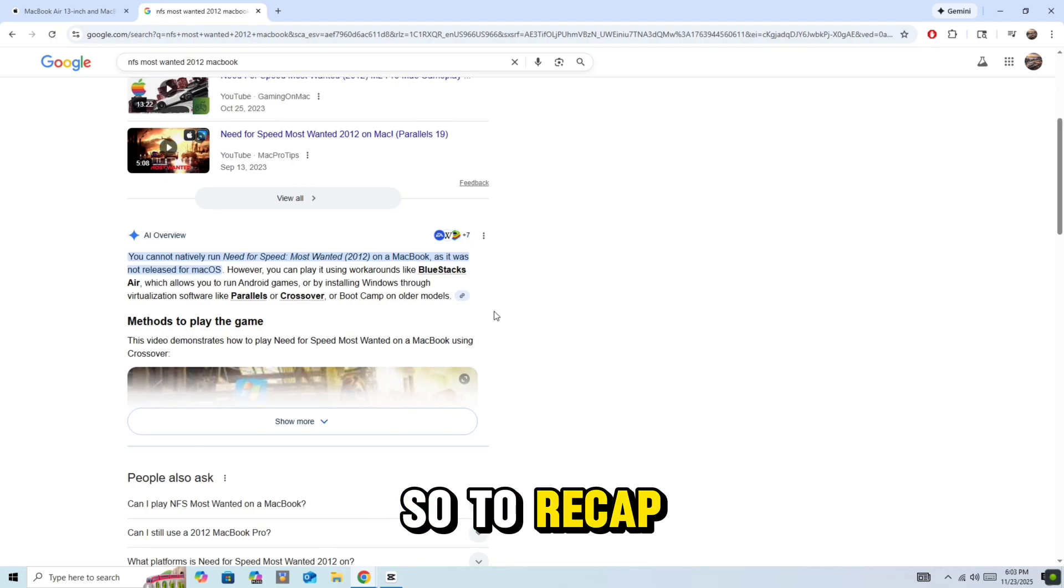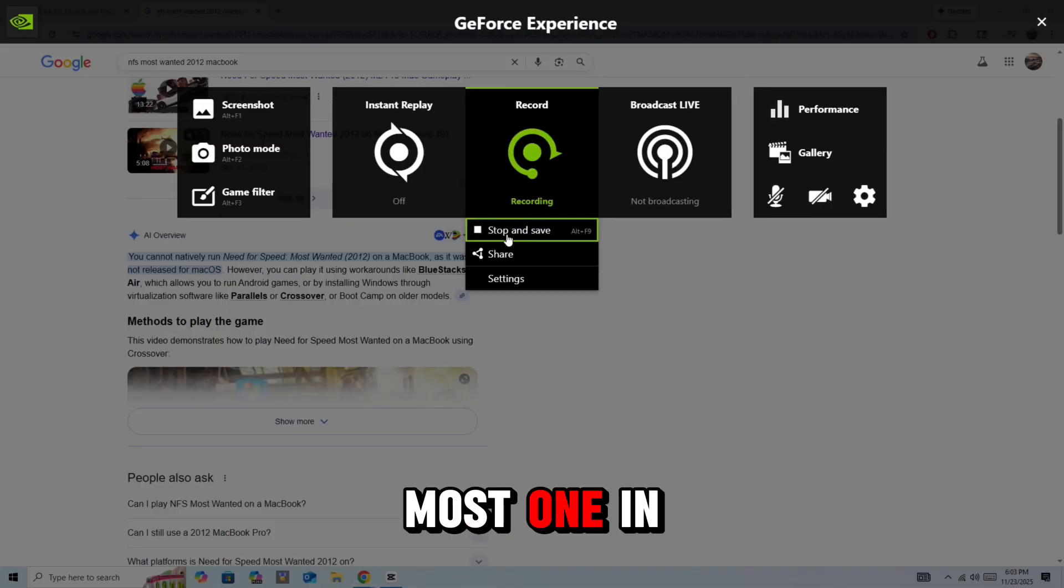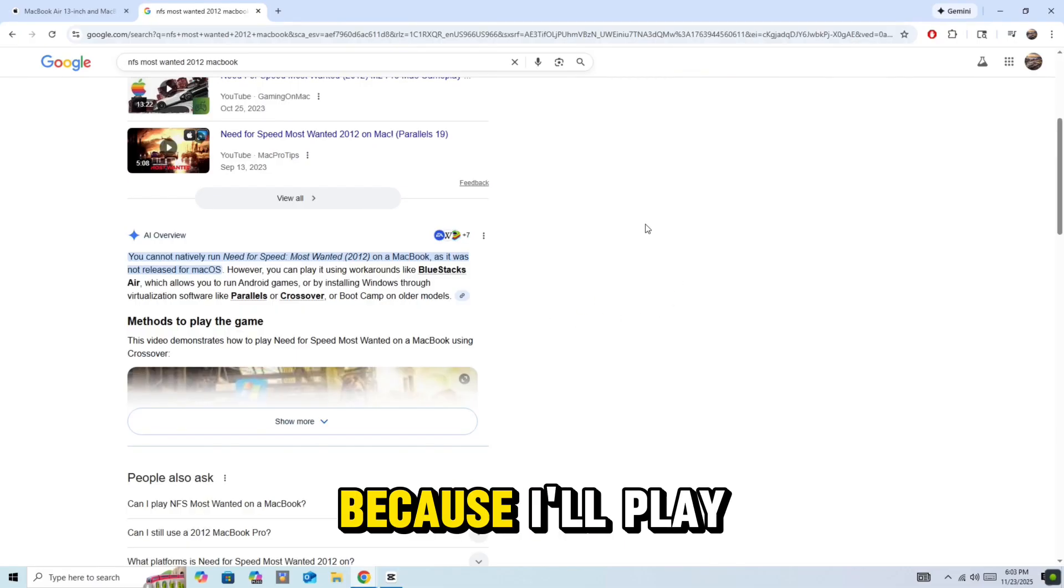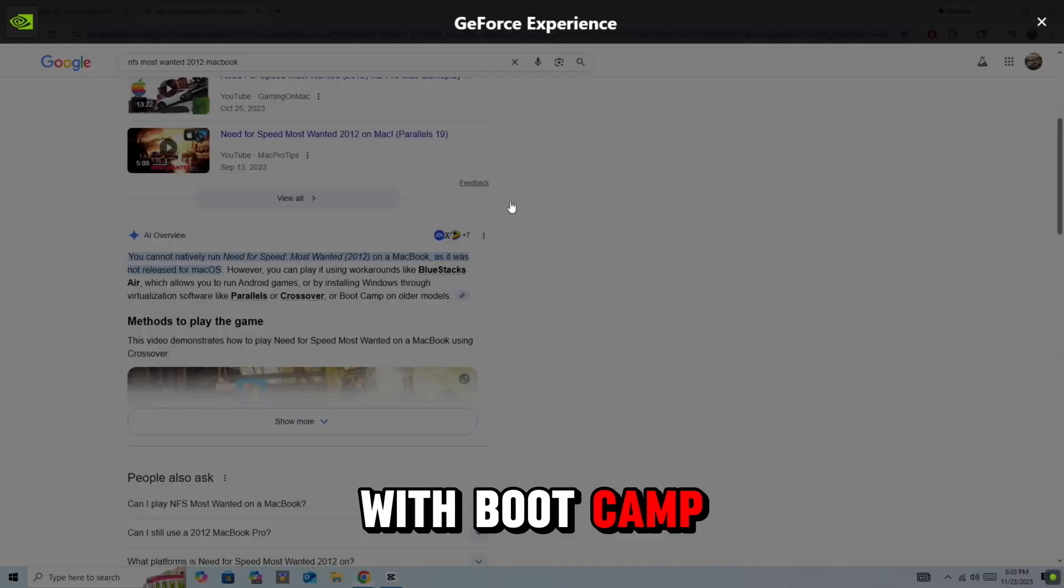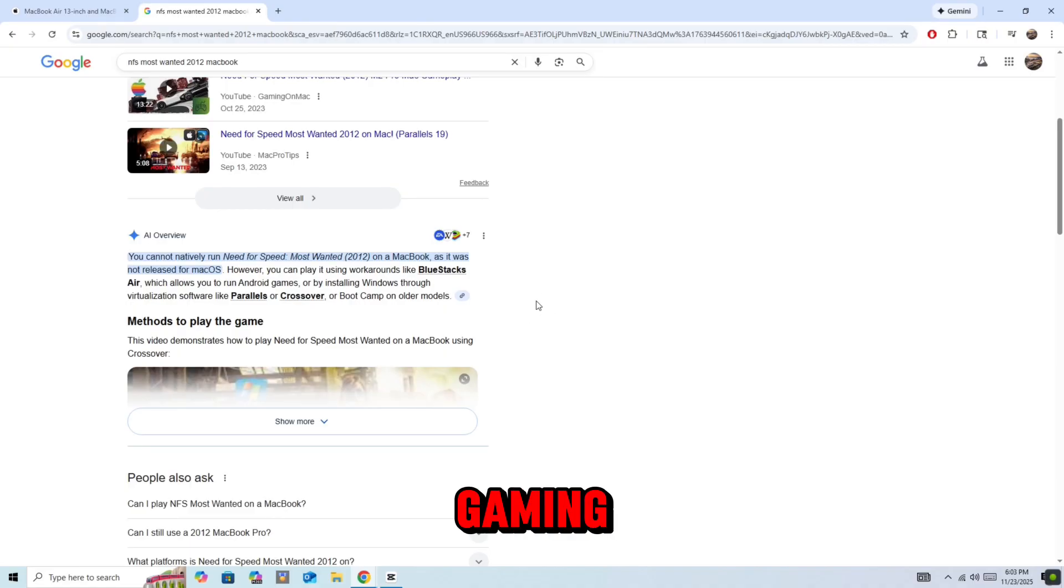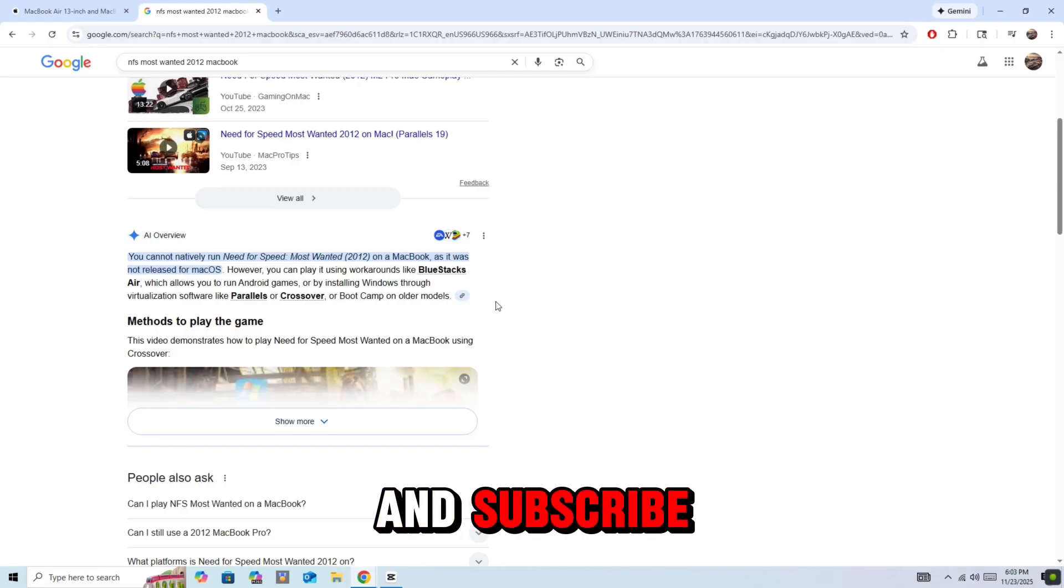So to recap, no, Need for Speed Most Wanted 2005 does not run natively on Mac, but you can play with Bootcamp, Virtualization, or Cloud Gaming. If this video helped you out, make sure you hit the like and subscribe.